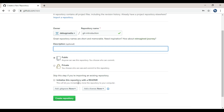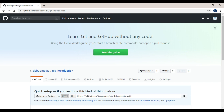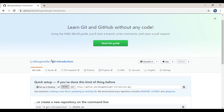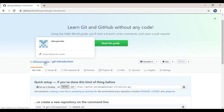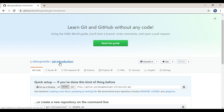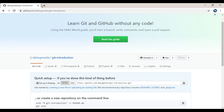Then click on 'Initialize README'. You can create it manually. Now you can create the repository. Debug Media is our account — slash Git Introduction. That is our repository name. You can use the URL at github.com/debugmedia/git-introduction.